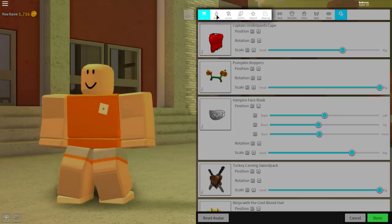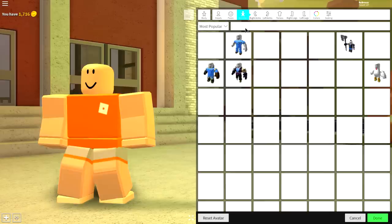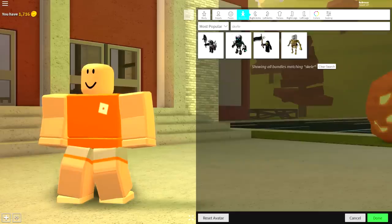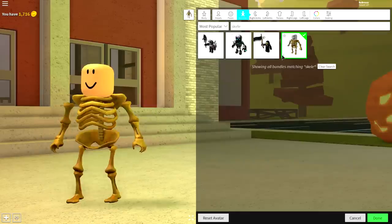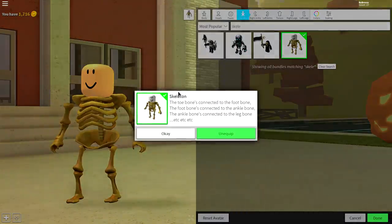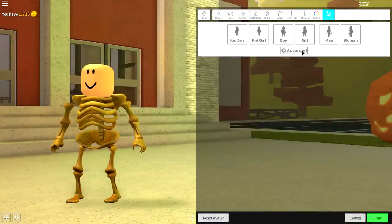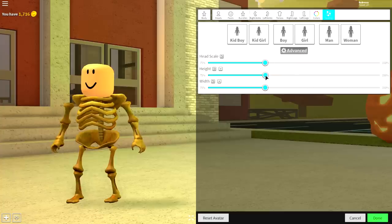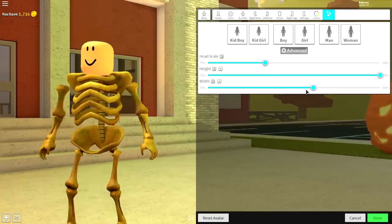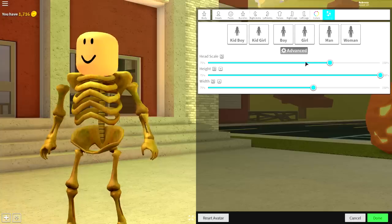Come to bundles and search Skell, just like that. And equip this body right here, the skeleton body. It's literally called the skeleton, guys. Equip it. Come to scaling, click advanced. Make your height as big as possible, make your width slightly bigger, and make your head scale quite big, just like that.